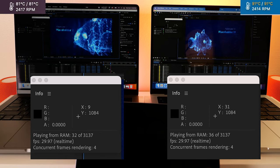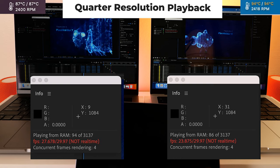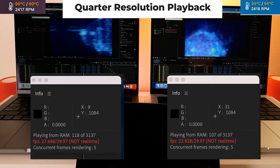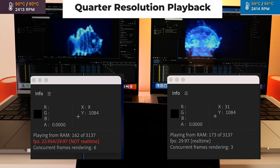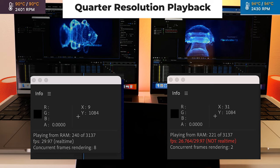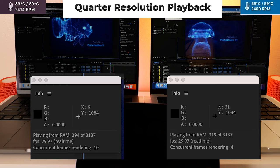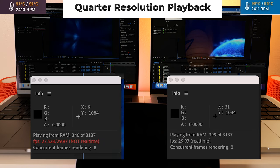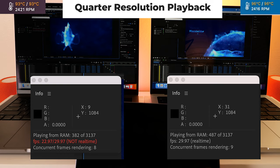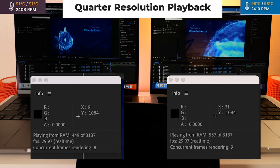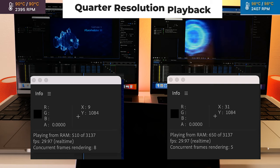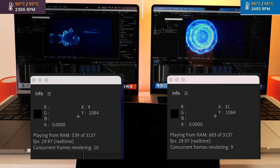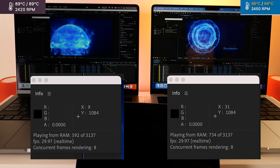And here's at a quarter resolution. Now the Pro is doing good. Hanging in there. Okay, it's hit real time. Keeps falling a little in and out of real time on the Pro. The max is definitely having no problems.